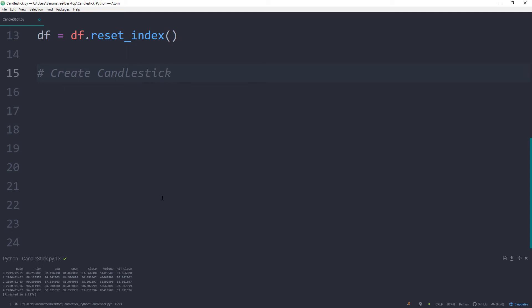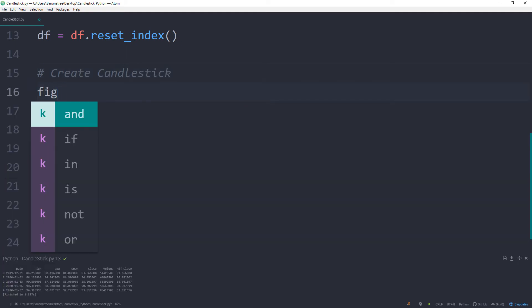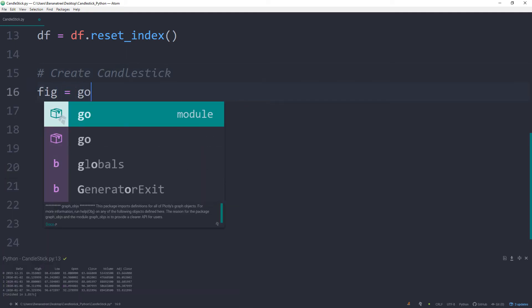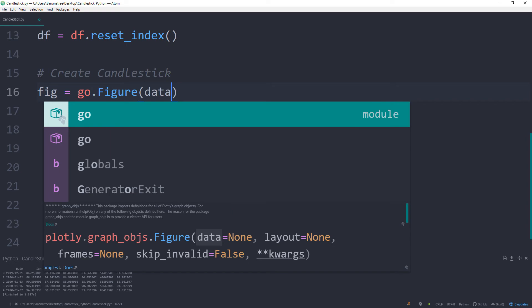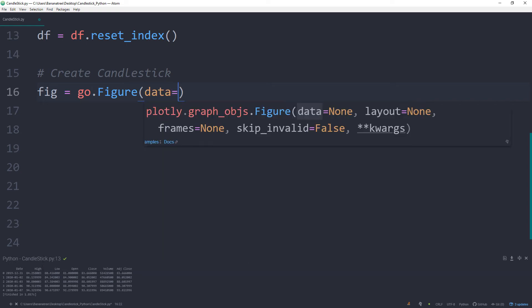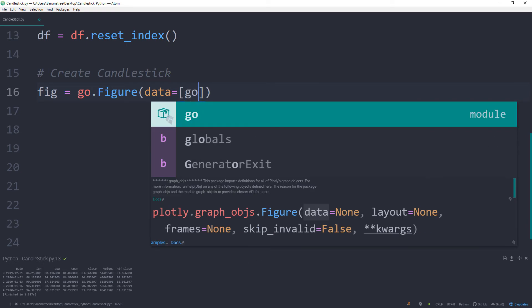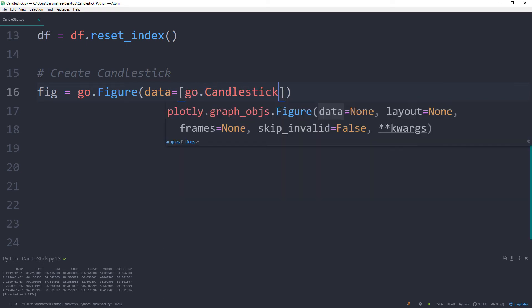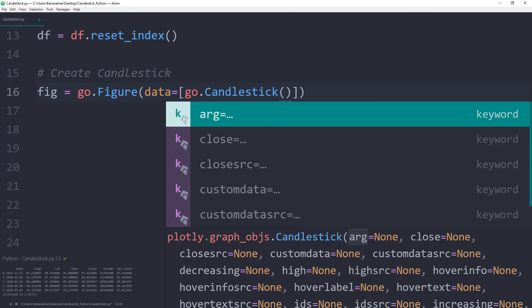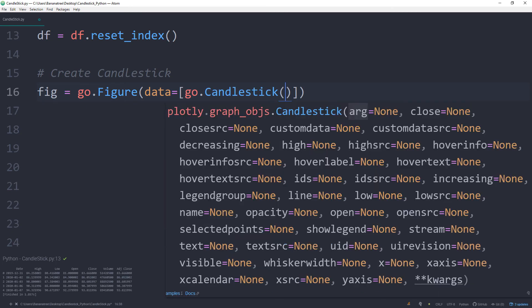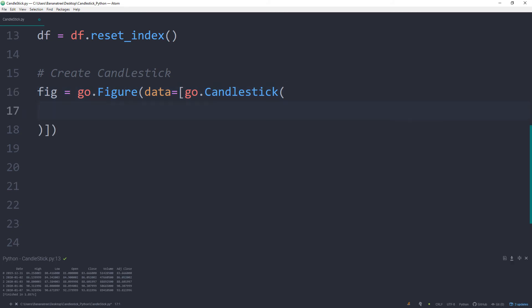So figure is equal to go.figure and the data for our figure will be the candlestick. And in this candlestick, we will now specify the values. The brackets here might seem a little bit confusing at the first glance.